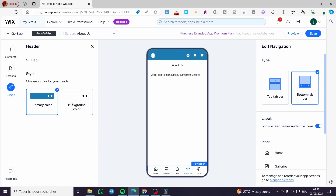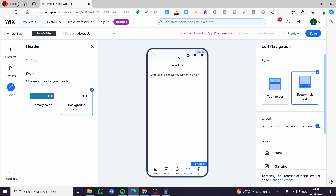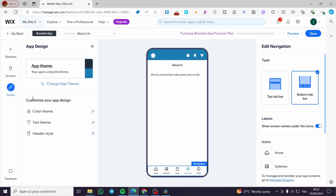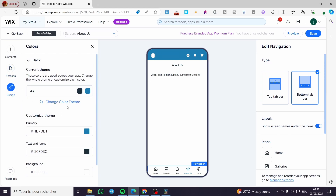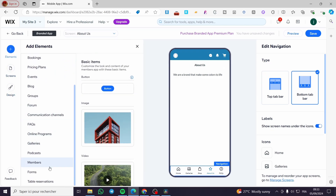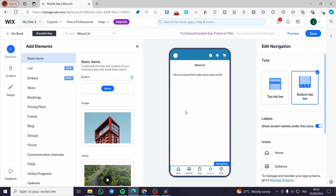For the design, you have the option to change the app theme, the color theme, the text theme, and the header style. You can set the header background — for example, make it transparent to show the background behind it. You can also choose a background color theme from the available options. There are many elements and settings to explore. When you've finished everything, click 'Save.'